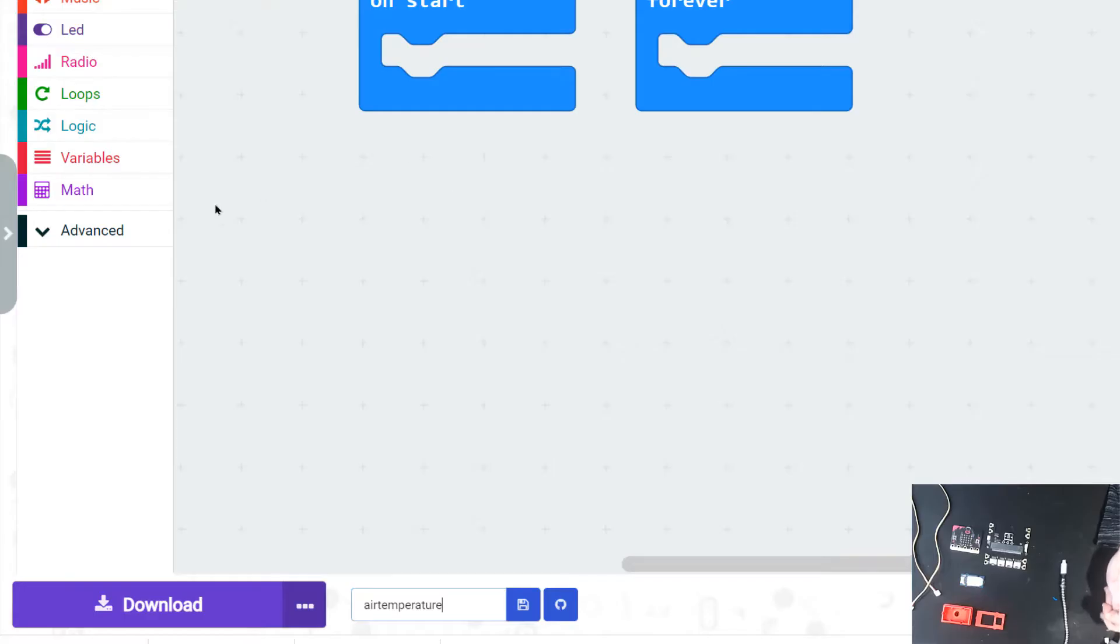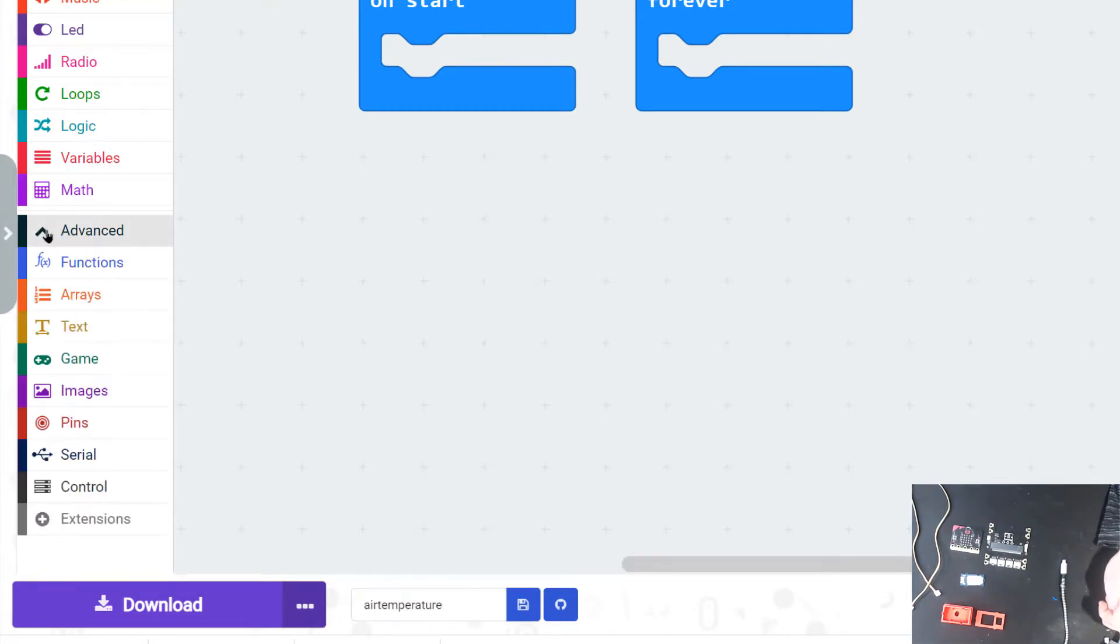You're going to go over to the advanced block, click on the little down arrow, and at the bottom you're going to see extensions.